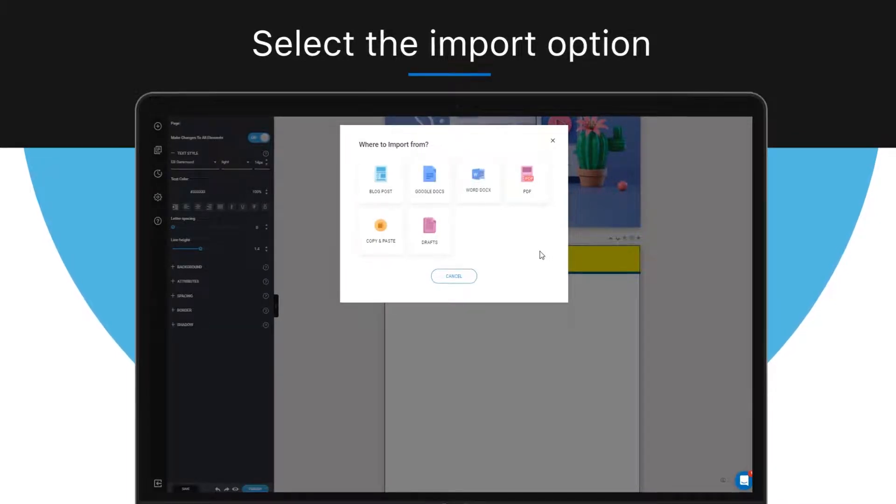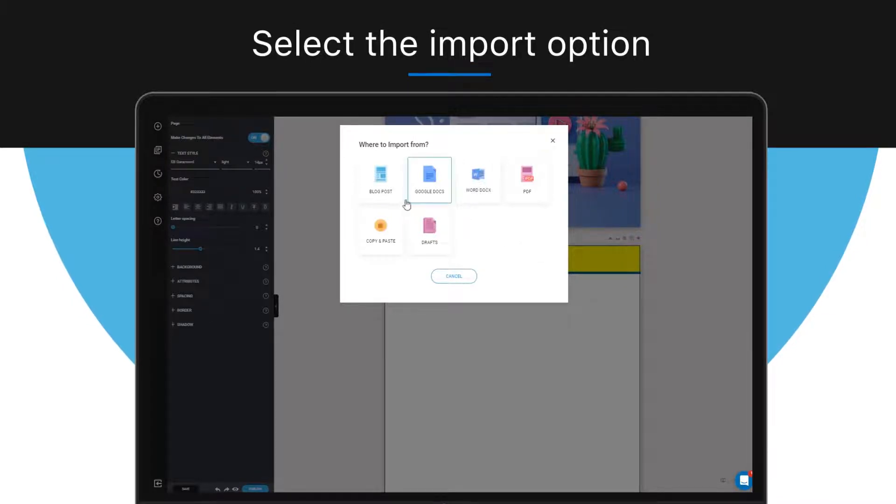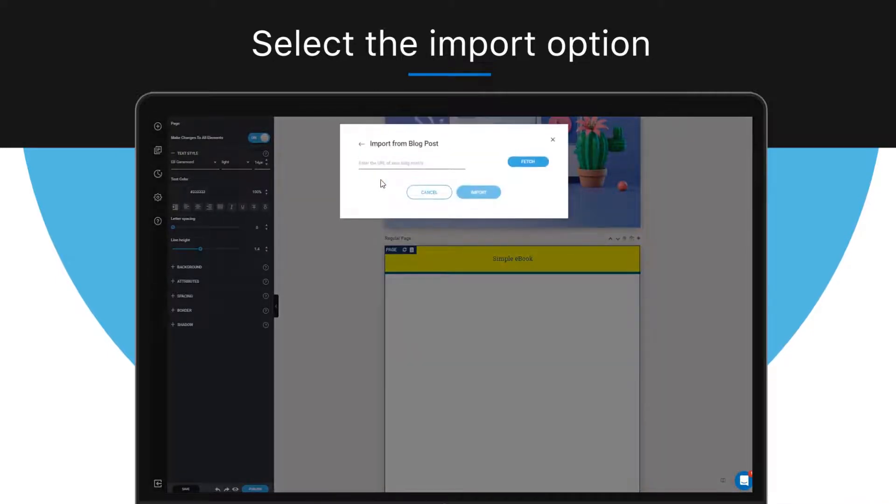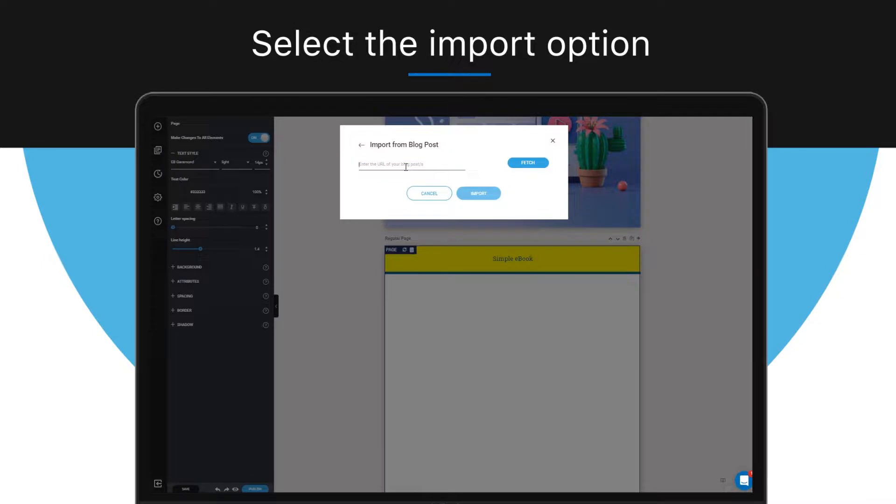Now choose the place where you want the content to be imported from. Let's choose blog post. I'm going to copy and paste a URL for my blog post, paste it here, then click fetch and then next.